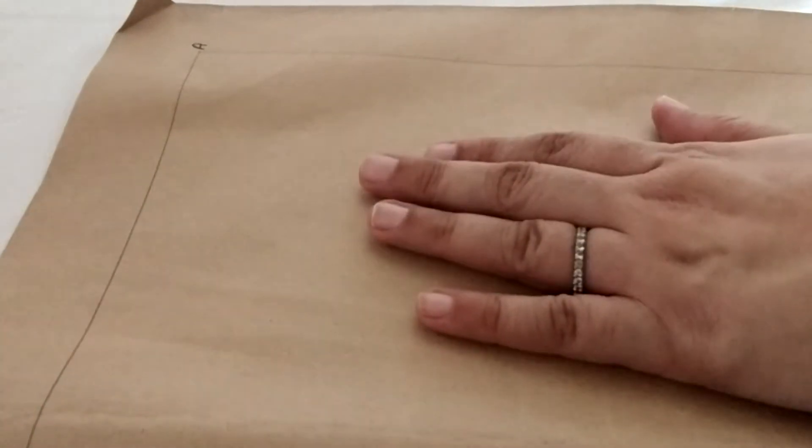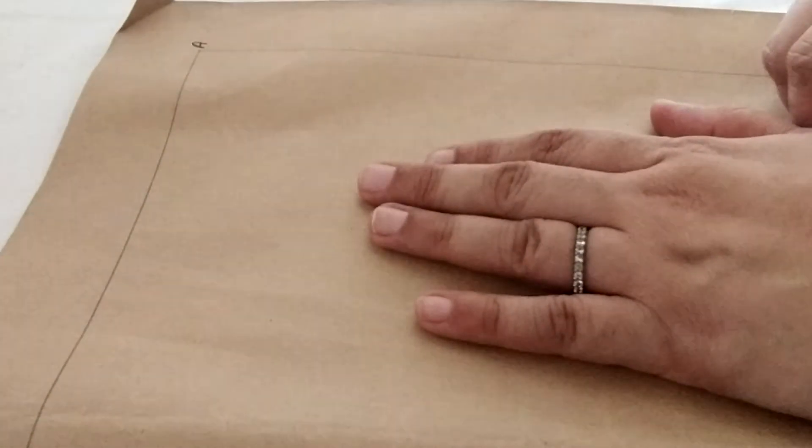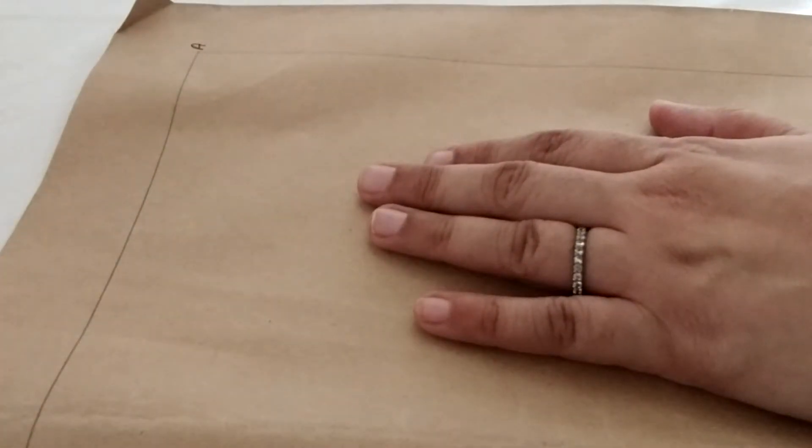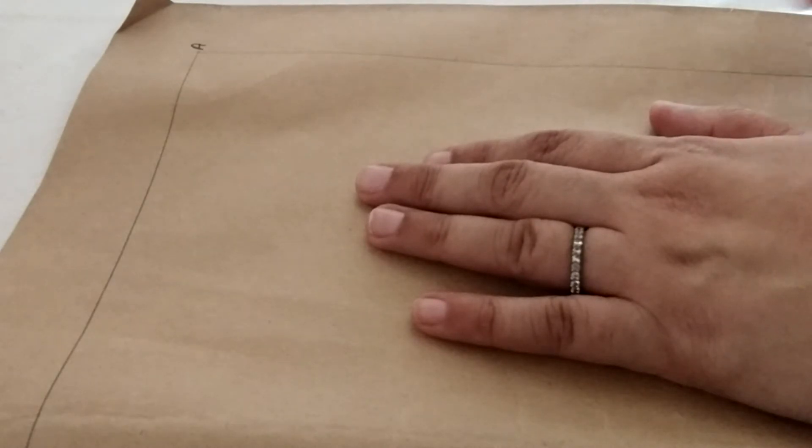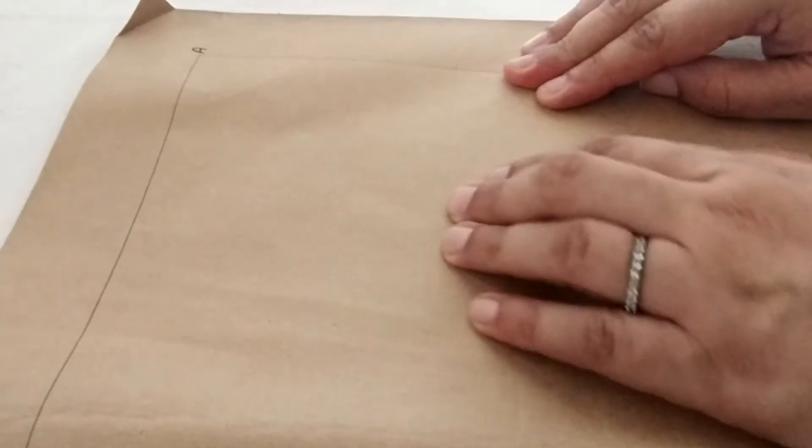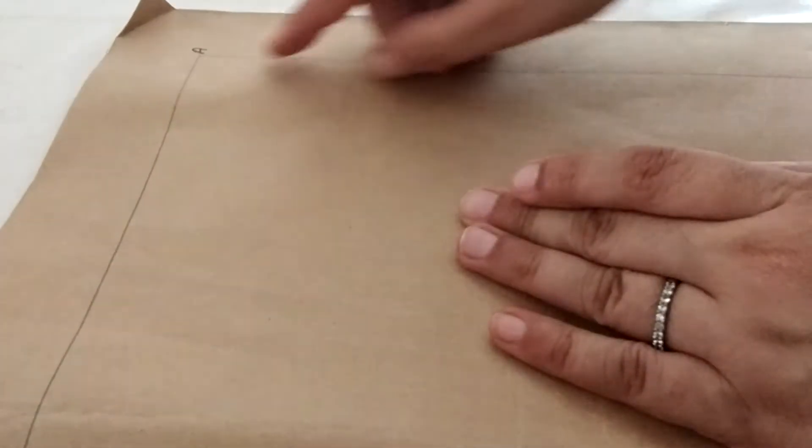To develop the V neckline we will first draw a framework that will help us develop the neckline. Because I do not have a bodice block here with me, I will tell you how to first draft a bodice neckline and then manipulate it into a V neckline.